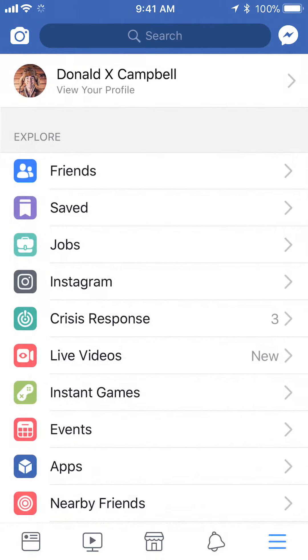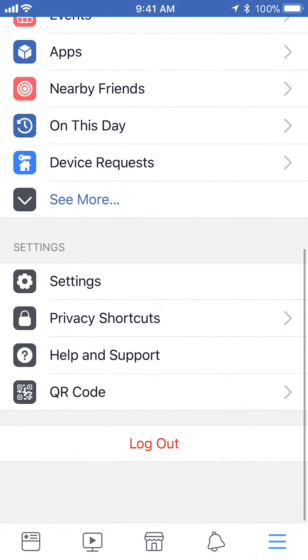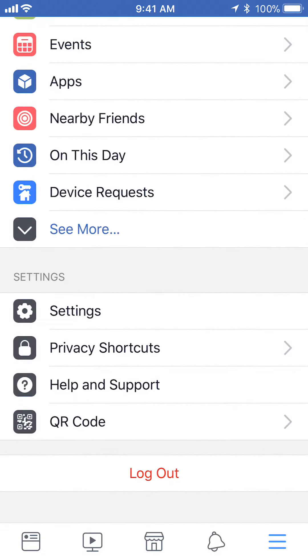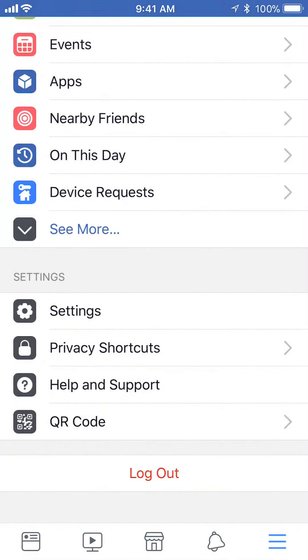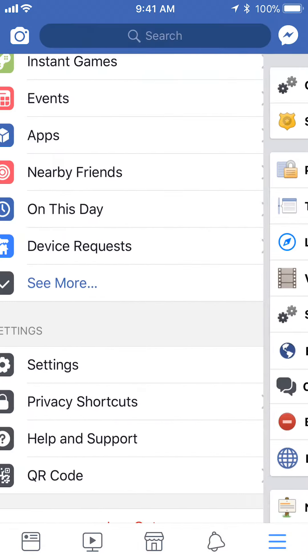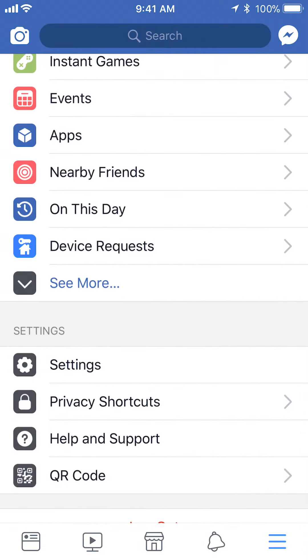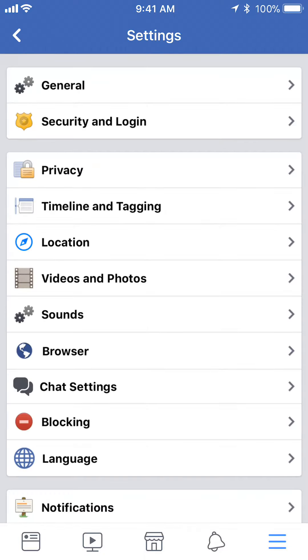Tap on those and then scroll down until you see where it says account settings or just settings, and then tap on account settings. Let me go back. So tap on settings then account settings, but on Android I believe it just says account settings.